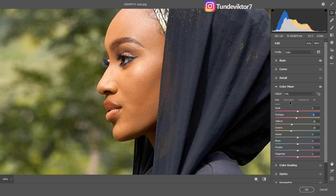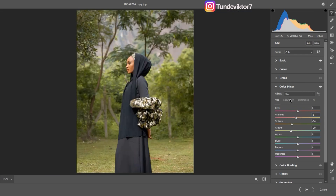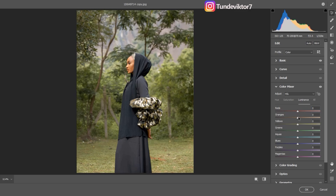Now coming to Saturation: for the greens I'll take it down to make them look a little darker. For the yellows I'll increase the saturation, for the oranges I'll increase the saturation, and for the reds I'll increase the saturation a little bit. For Lightness I like to increase the lightness of the oranges because that covers the skin tones — I like my skin to look bright.